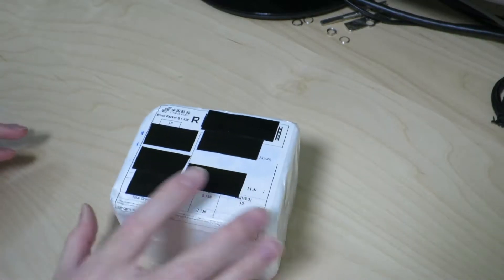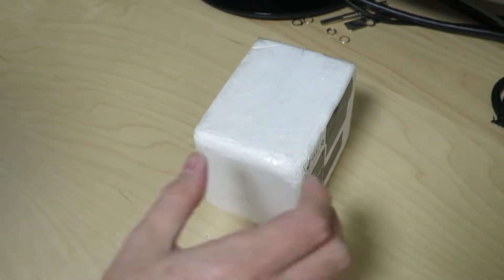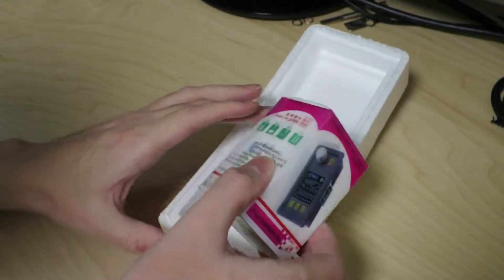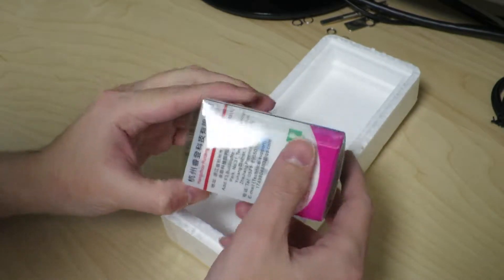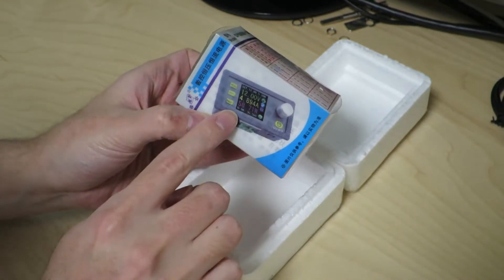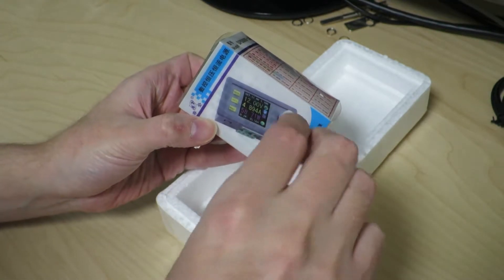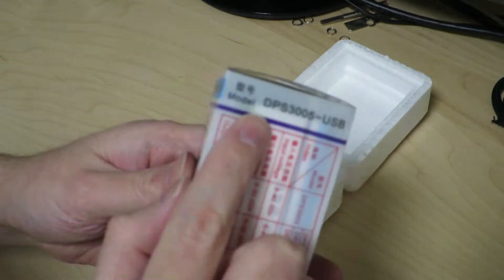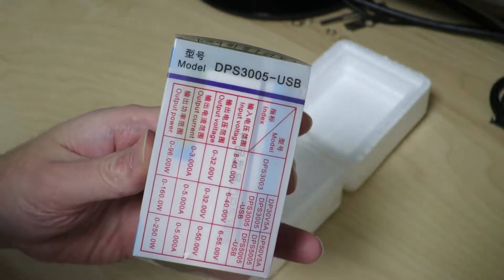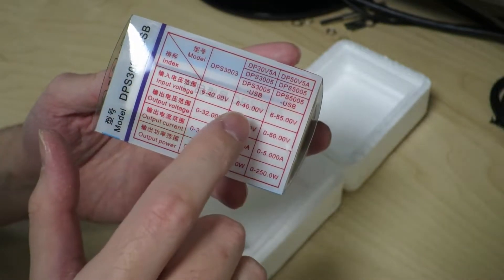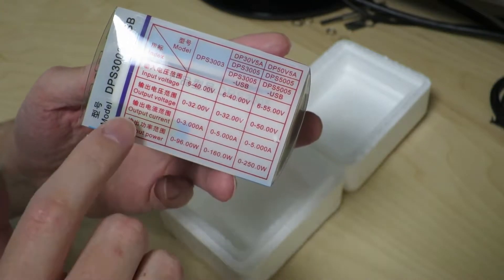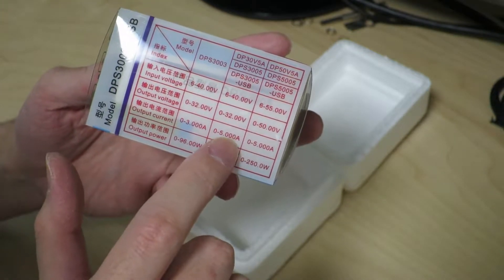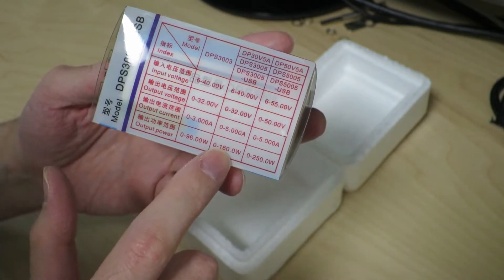Alright, so this is the next item, it's in a styrofoam box. Let's go ahead and open it up. And inside we have a power supply module. So as you can see, this power supply module has a tuning knob and an LCD screen. And this exact model is a DPS-3005 USB, has an input voltage of 6 to 40 volts, output voltage of up to 32 with the output current of 5 amps, and a total power output of 160 watts, wow.